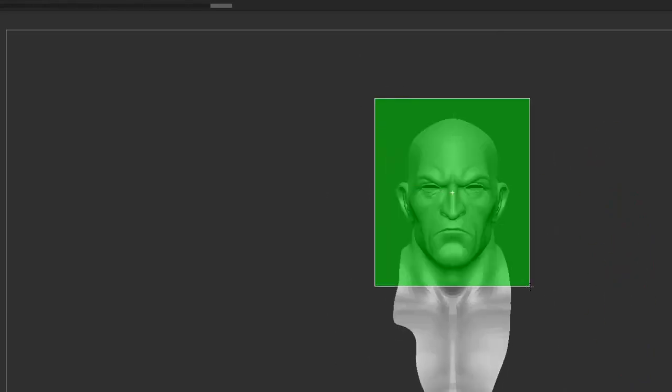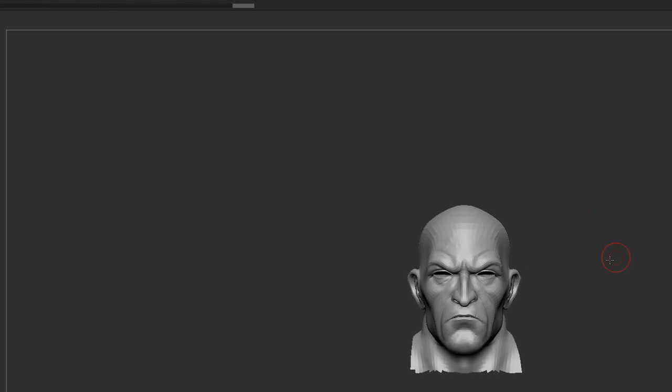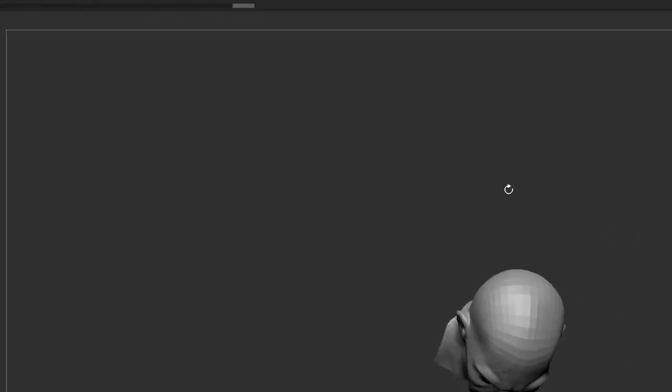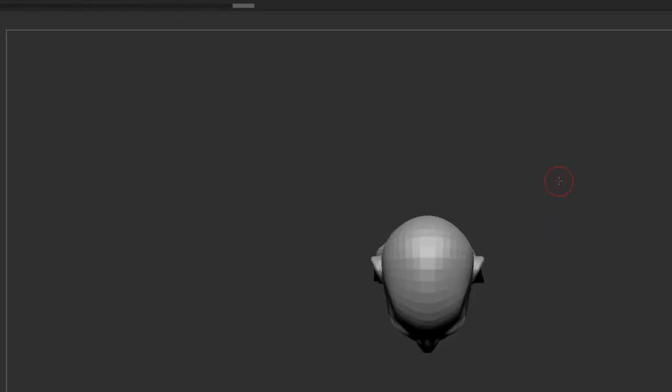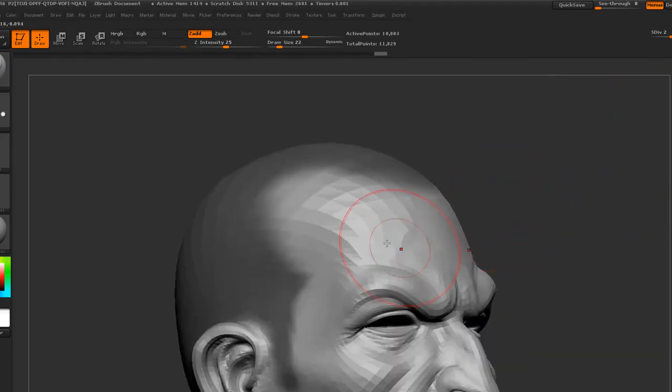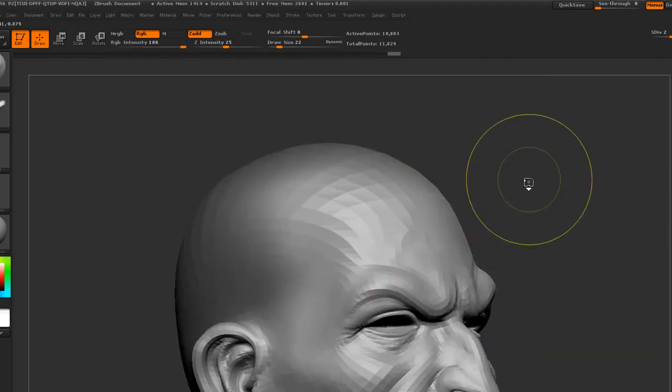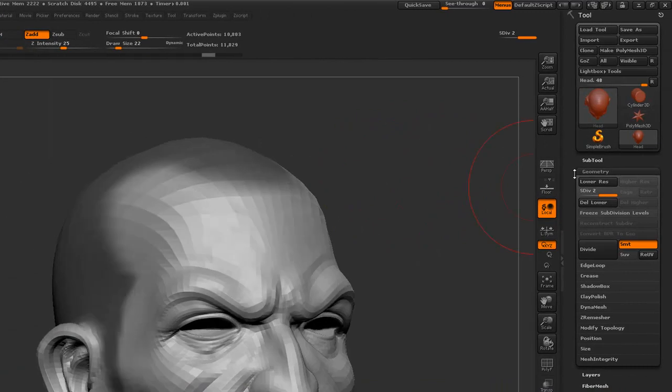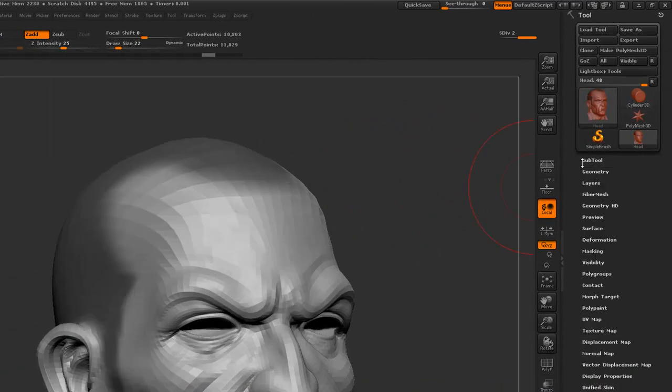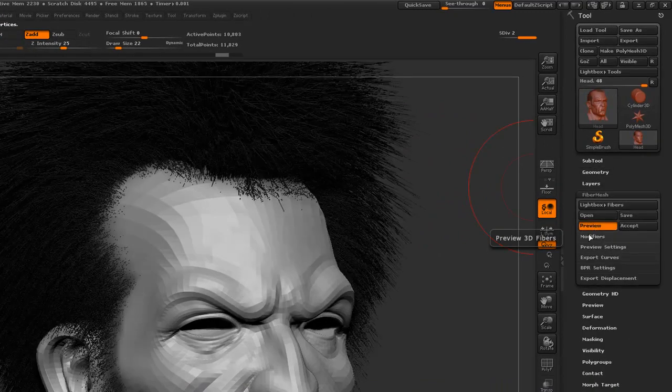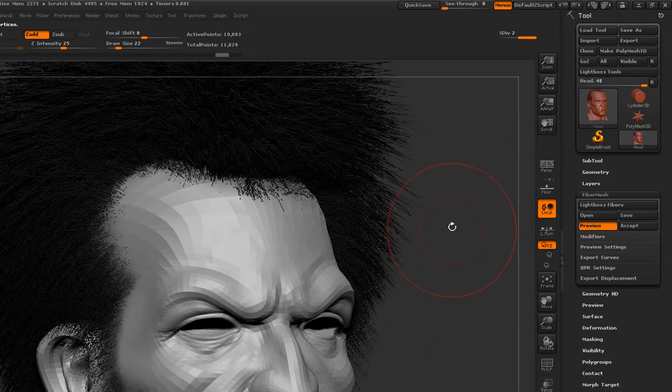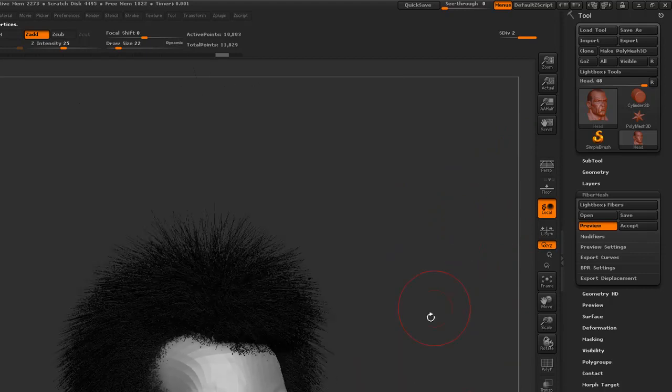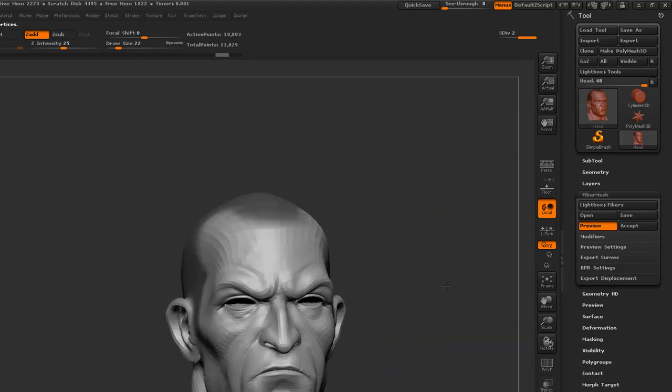So, the first thing that I will be doing is I will draw the areas in mask where I want the hair to be grown. Okay, so I roughly defined the hair length and here we can turn on preview. So, immediately a huge bulk of fiber mesh will be created.